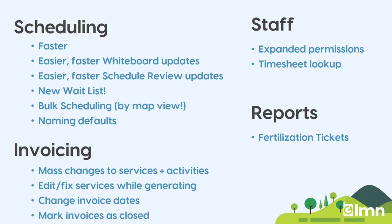Now those changes were just for estimating, but we've launched a whole bunch of new changes for LMN time too. In fact, even more, particularly around scheduling and invoicing, as that's where most of our requests were coming from. We made scheduling faster and easier. And same with invoicing, let's take a look at some of those improvements now.